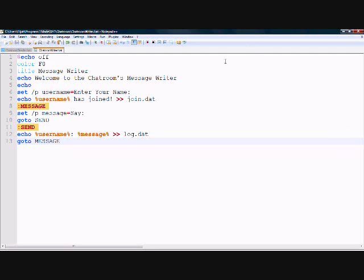Today I'm going to teach you how to make a chatroom in batch. It will require two programs, but will be quite easy to make. We will make one program to write messages and one to receive them. Let's start.